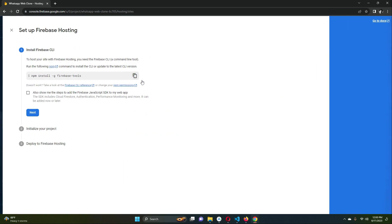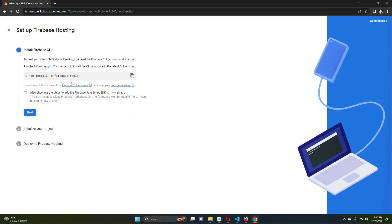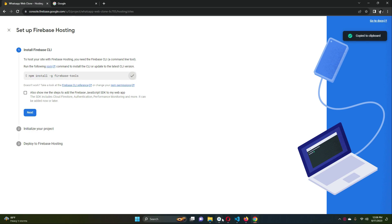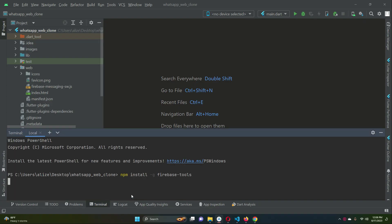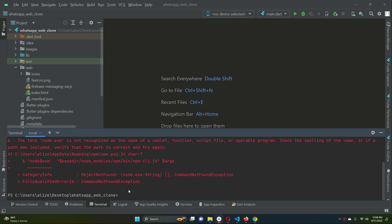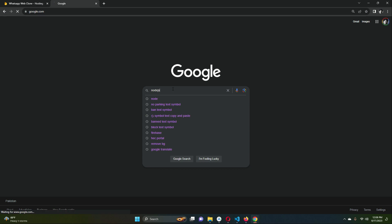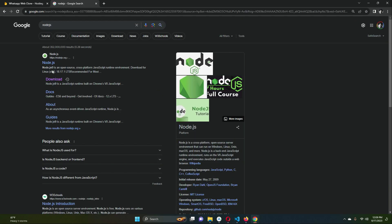Click on 'Get Started.' It will show you the first command: `npm install -d -g firebase-tools`. Copy this command and run it in the terminal in Android Studio. However, if you try to run it now you will get an error, because running this command requires Node.js to be installed on your computer.